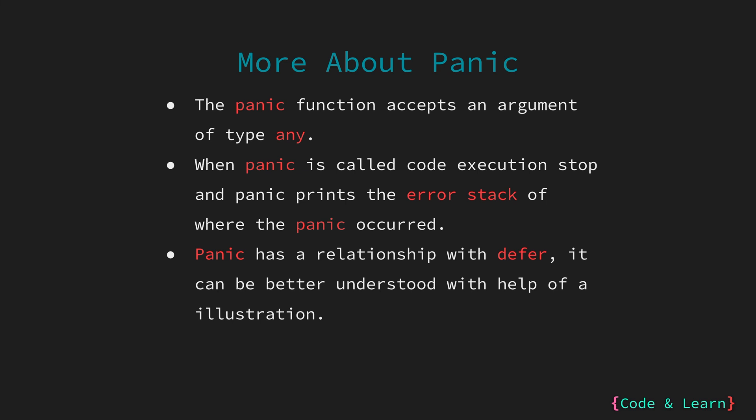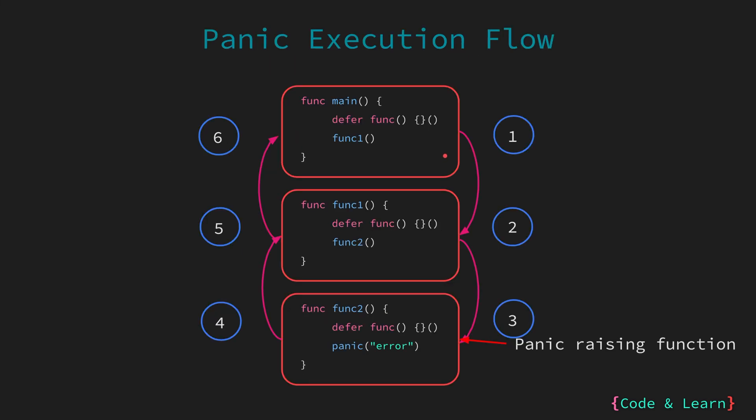Panic's relationship with defer can be better understood by examining the flow of execution when a panic occurs. A flow diagram can assist in this understanding. So, let's have a look at one. Here, I have the main function, in which first we call a defer function, then function 1.